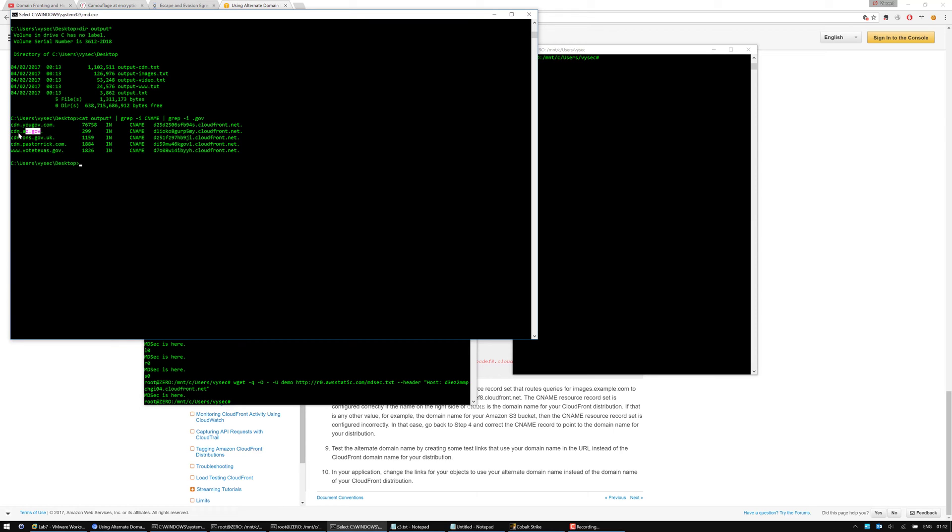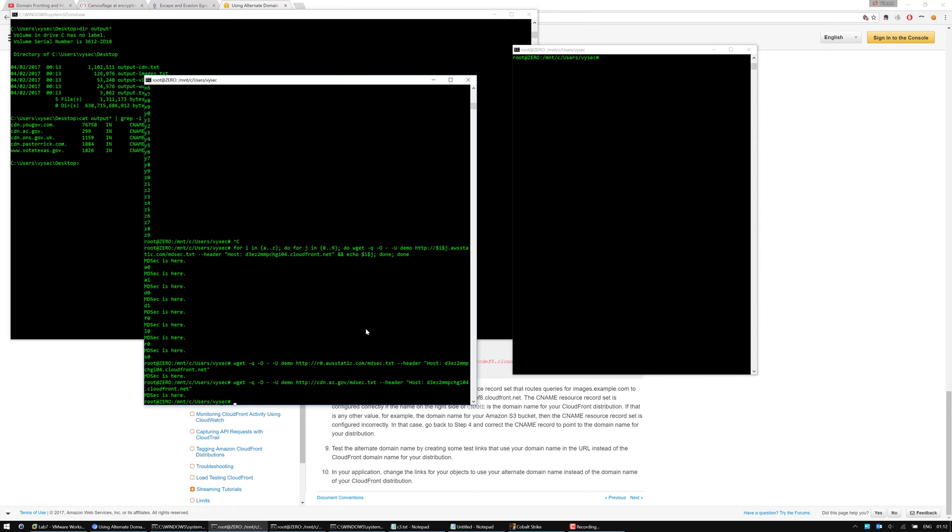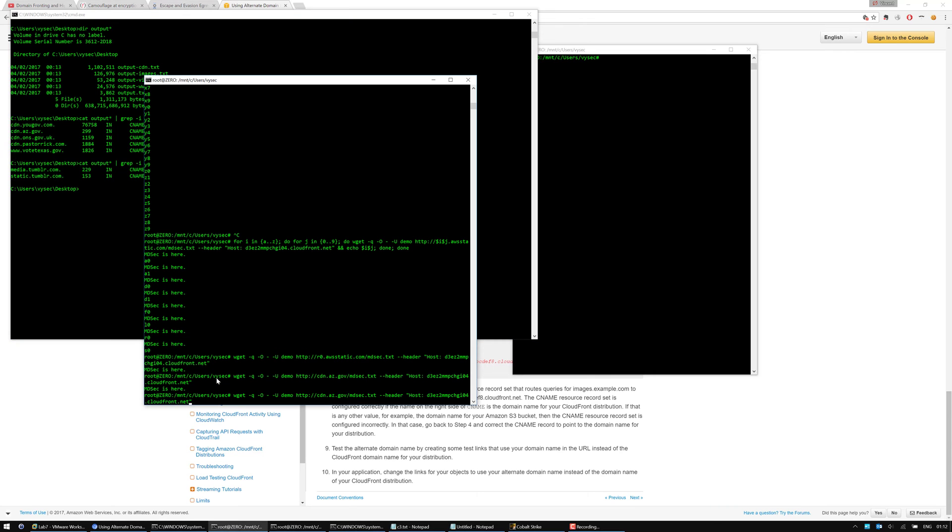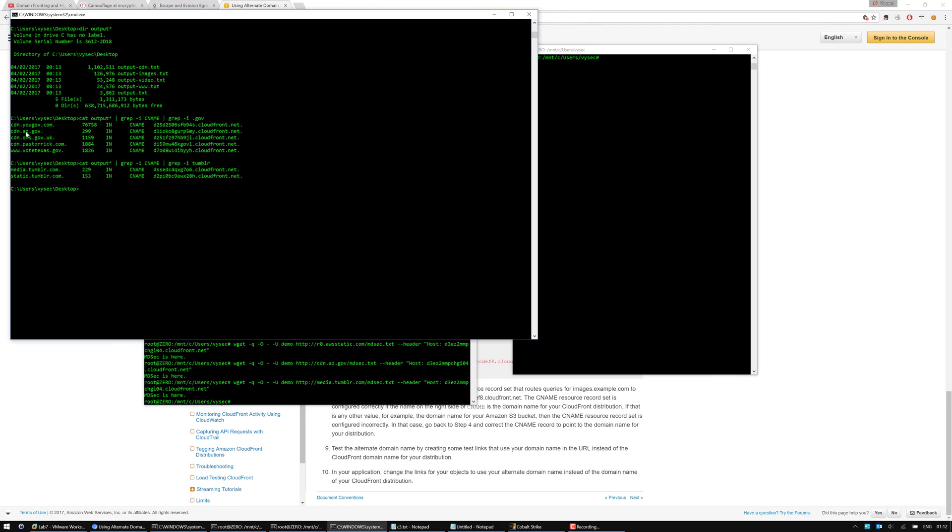So that's the Arizona government. Let's just check if it actually works even though there is a CNAME record for it. If we paste in the domain name, we should get mdsec is here. So as displayed, we can see mdsec is here. Now if I go back and put Tumblr, there's media.tumblr.com and static.tumblr.com. If I go here and just type it in, we can see mdsec is here.